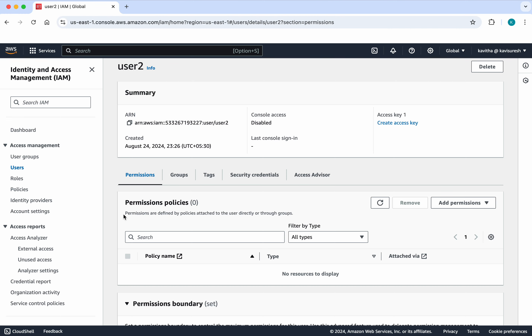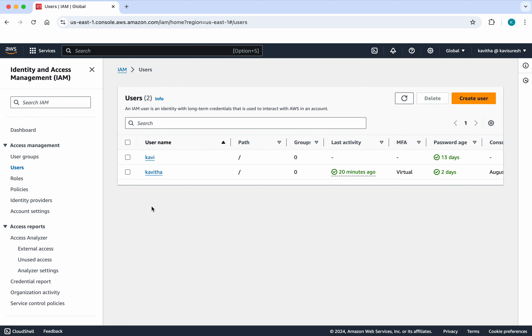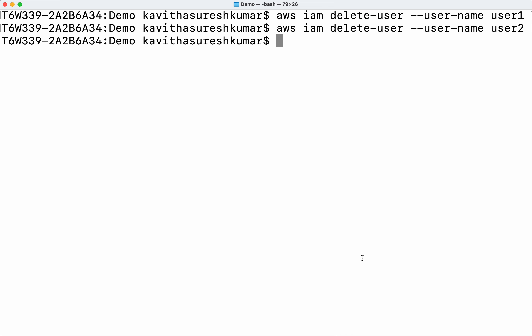We have successfully deleted both users. Let's review that in the UI — we can see both users have been successfully deleted. In this demo we have seen how to create and delete users in AWS using the AWS CLI. If you like this demo, please like, share, and subscribe. Thanks for watching.